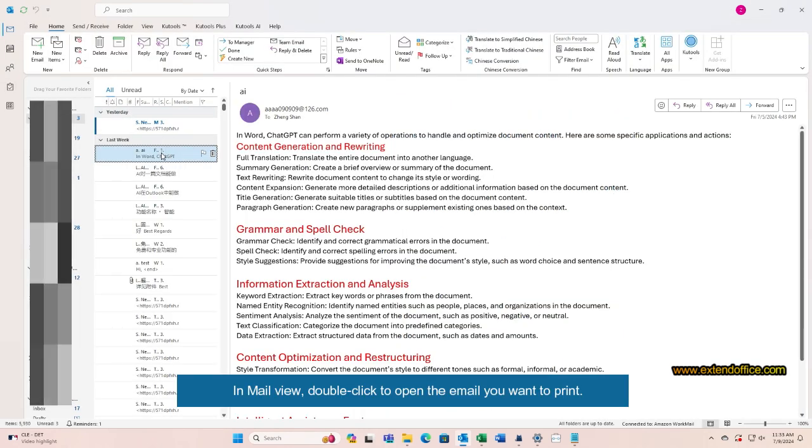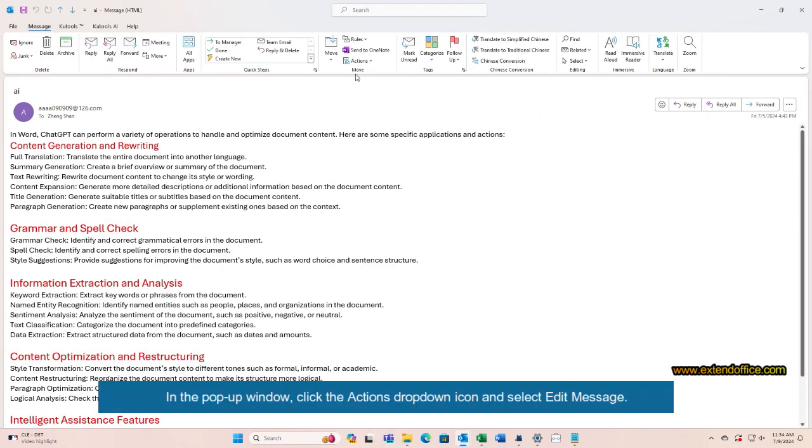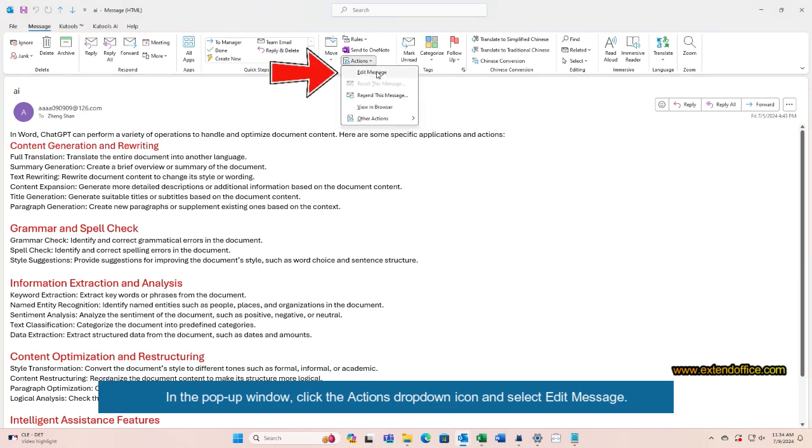In Mail View, double-click to open the email you want to print. In the pop-up window, click the Actions drop-down icon and select Edit Message.